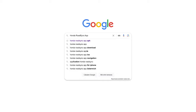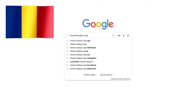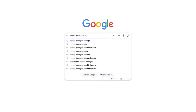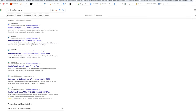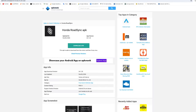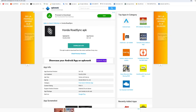Because the Honda RoadSync app is not available for download in Google Play in my region — Romania — I was forced to download it directly from Google. I searched for the Honda RoadSync app APK and had to download the file directly from Google. You can also use APKMonk.